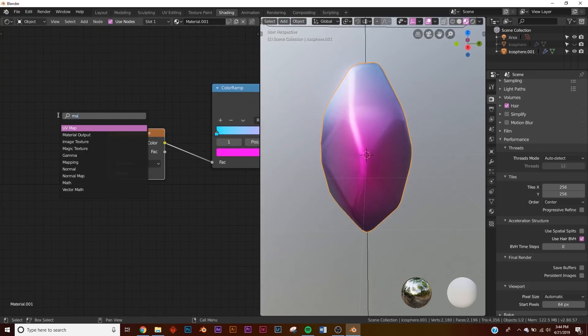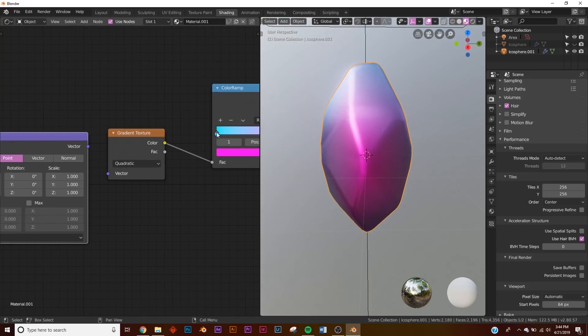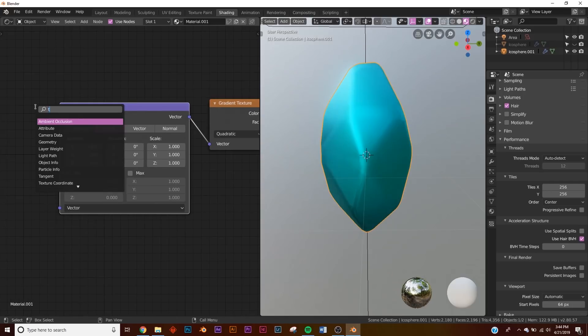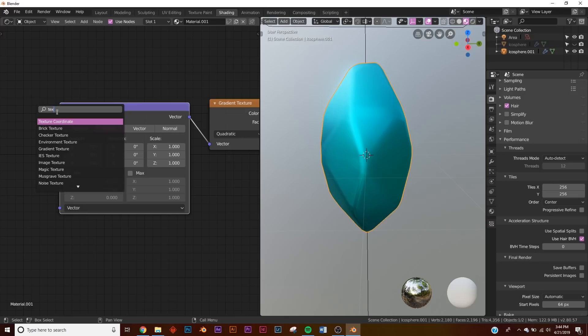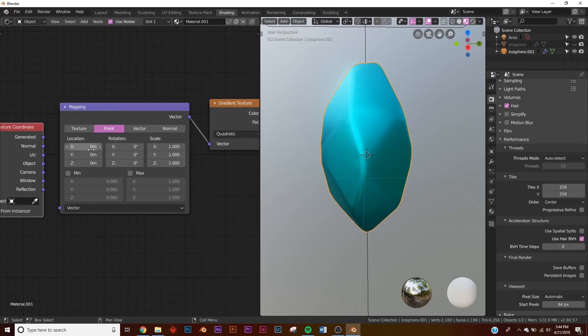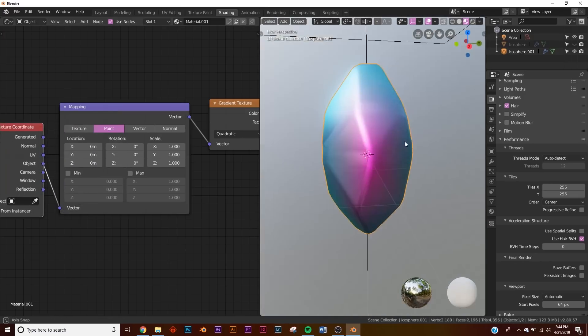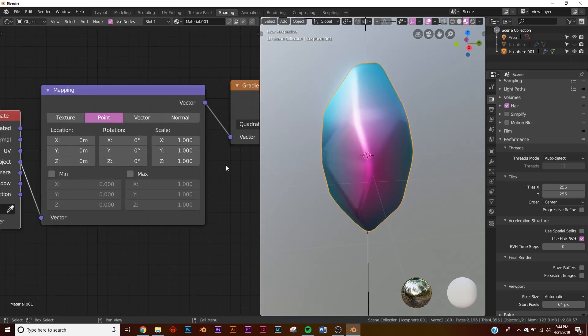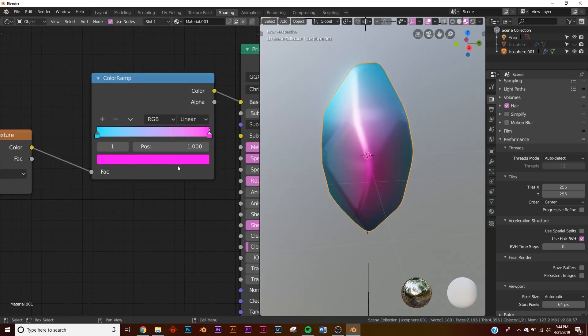Then we're going to add a mapping node, plug the vector into the vector, and a texture coordinate here. We're going to plug the object into the vector. So now we have it right here in the middle. Then if we want to expound on this, we can take our color ramp and just sort of squash it just like that and now you can see some cool stuff happening.